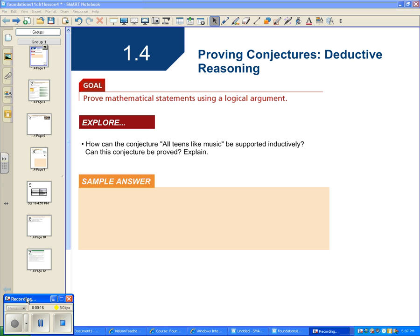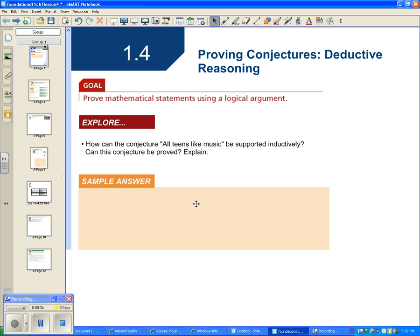We're going to explore how the conjecture 'all teens like music' can be supported inductively. Inductively means you look at data, you see patterns, and you make a conjecture. So how could you support that conjecture, and how could you prove it?